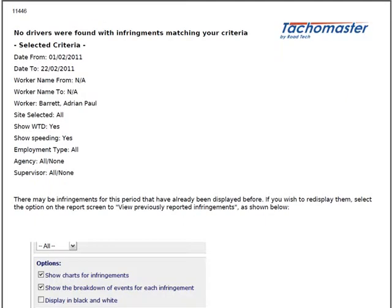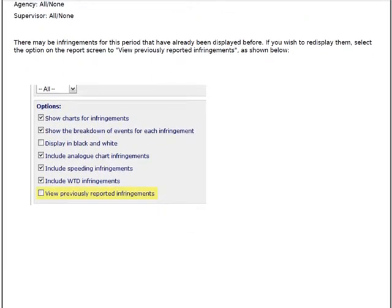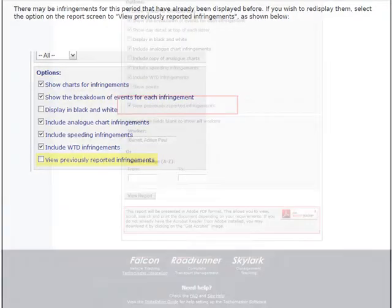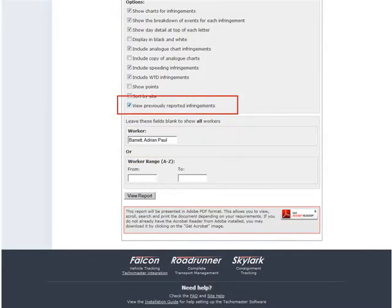Please be aware that if a PDF has already been created for the infringements you are trying to print, the system may report that there are no available infringements. Click the View previously reported infringements box to reproduce these infringements.